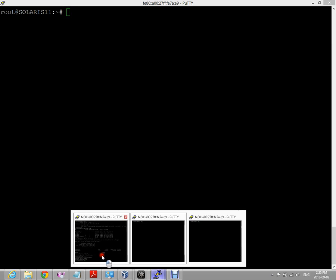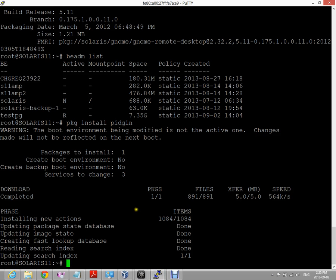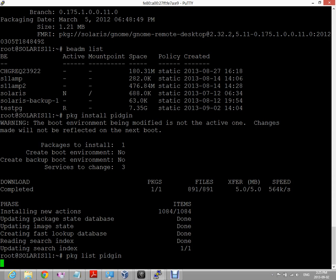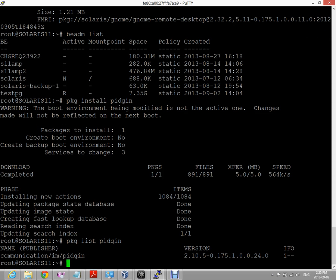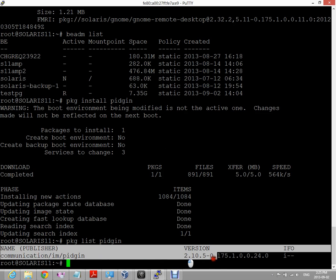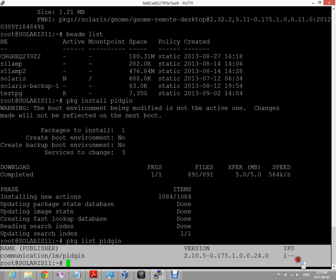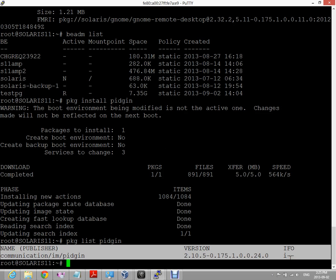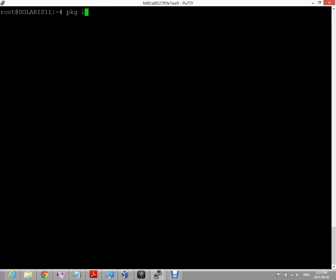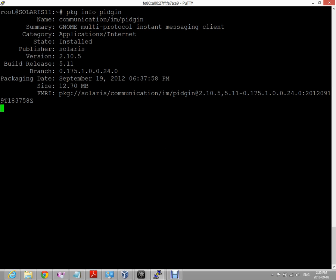Okay, so let's just see if the installation is completed. We can see that our installation of Pigeon is completed. Now if we do a PKG list, we can see that it's currently installed here on our system. We could also do a PKG info, and we can see that the state is currently installed.